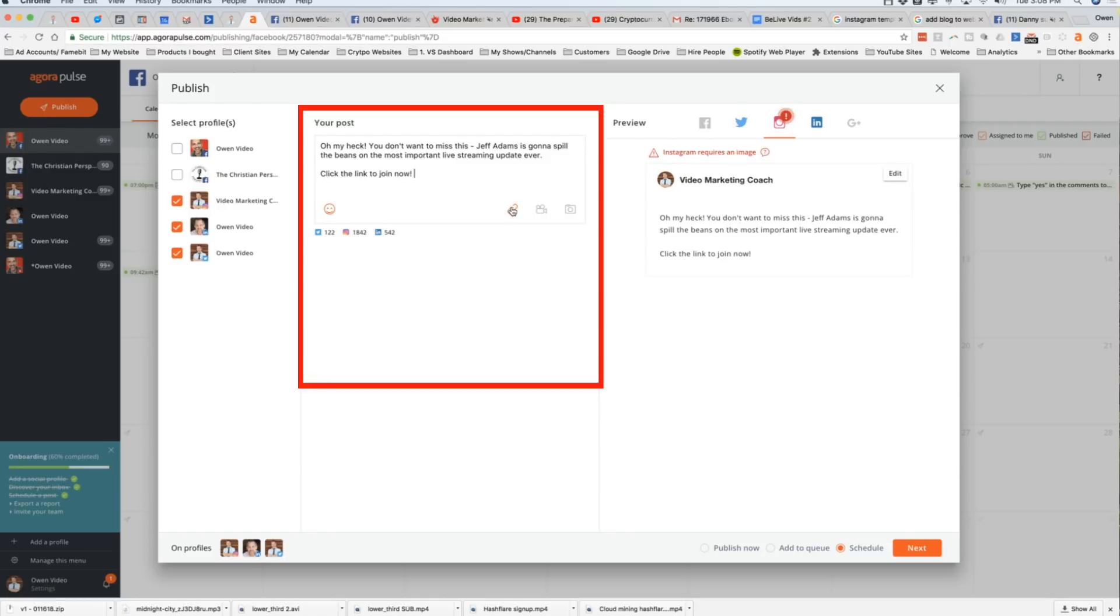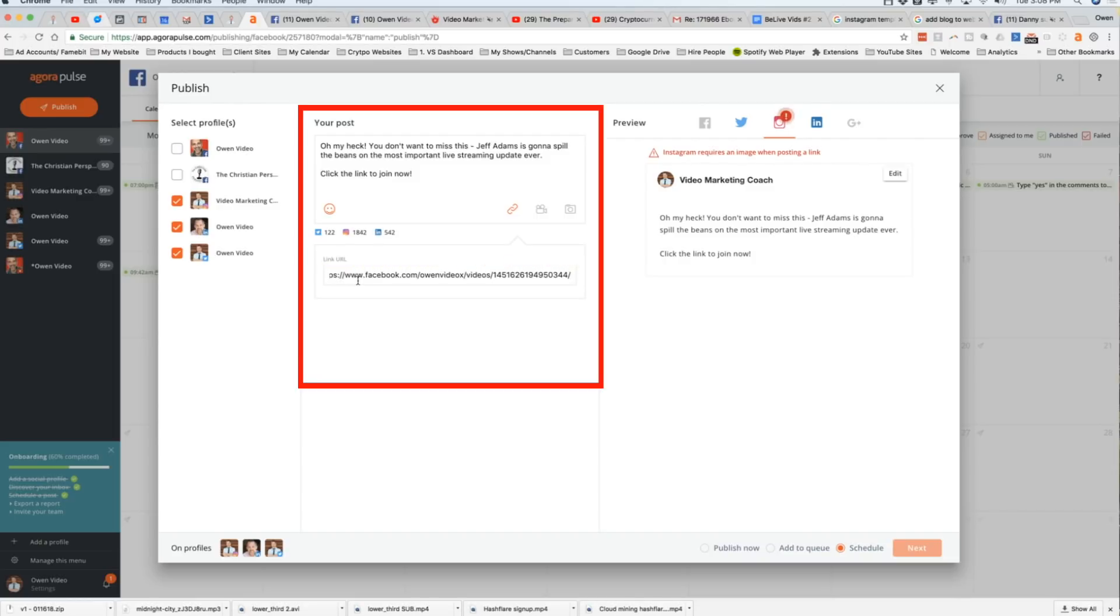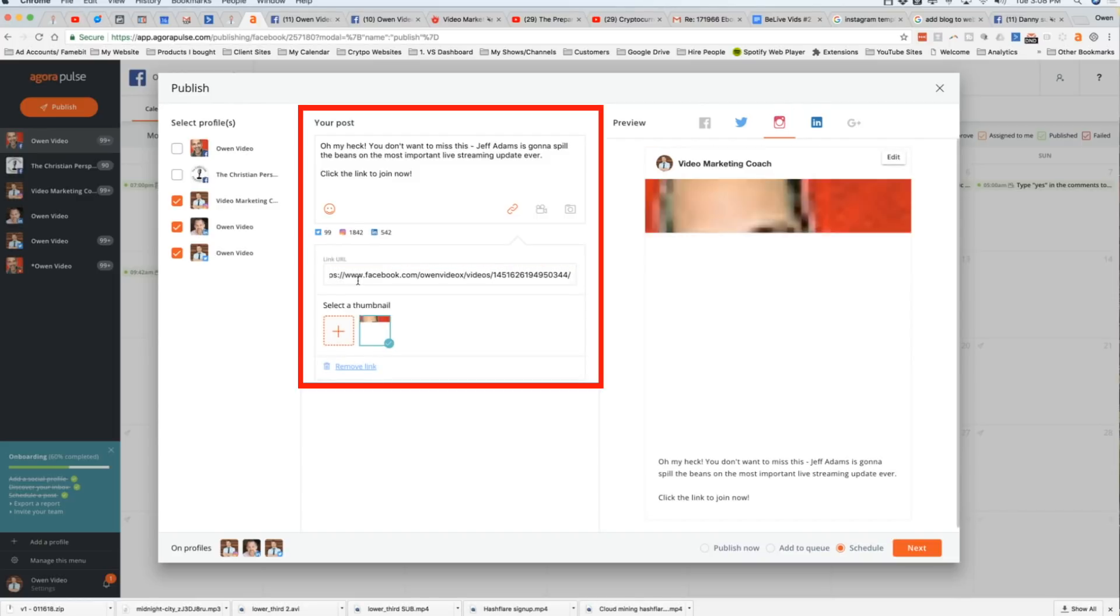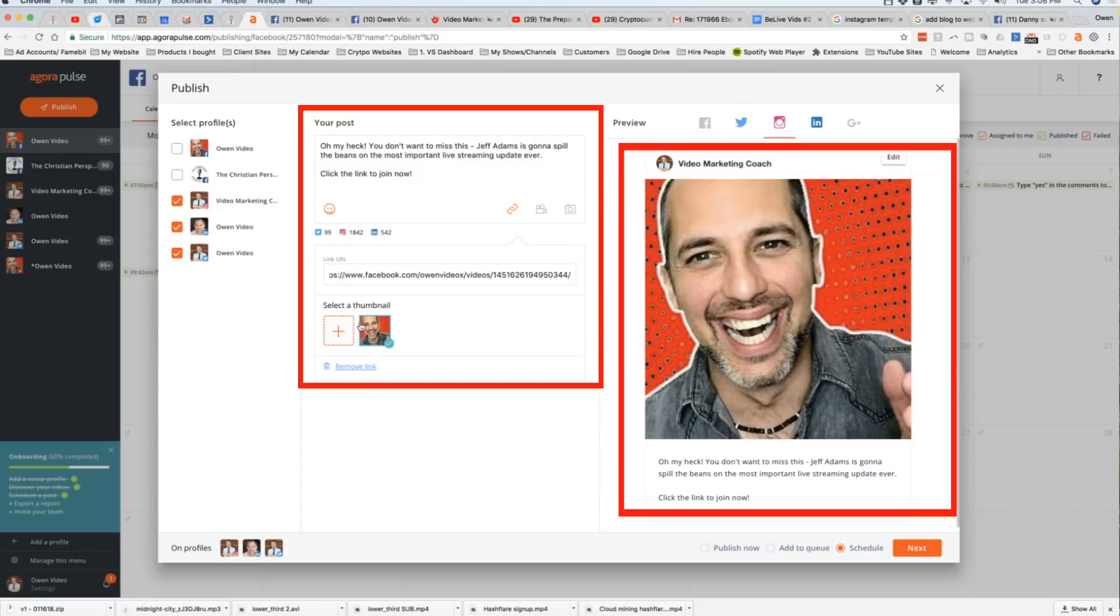So I'm going to put something like, and then what we're going to do here is we're going to click on the link icon and I'm going to paste the link that I just got from my pre-scheduled Facebook Live. And look what happens. An automatic thumbnail will pop up.